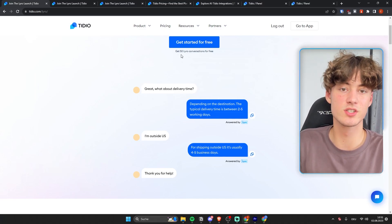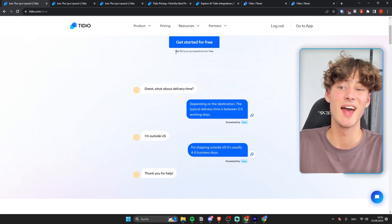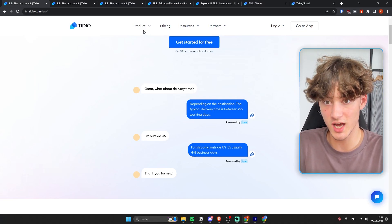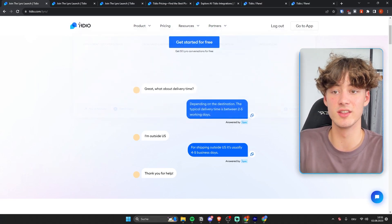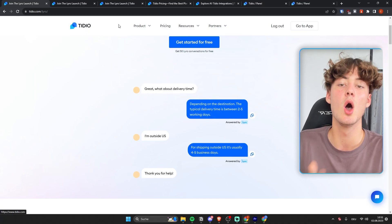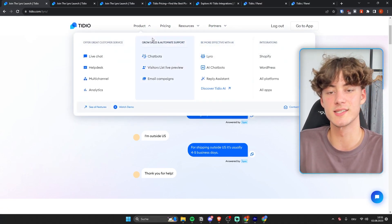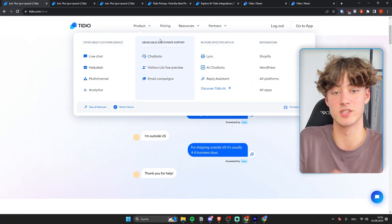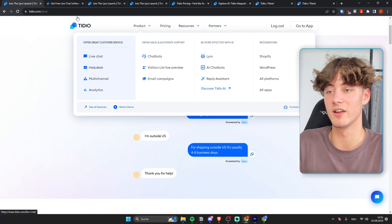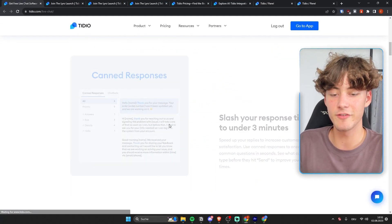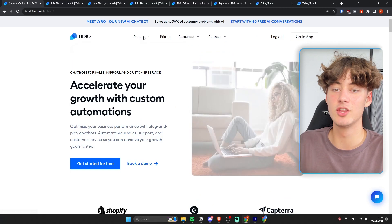Now one other thing which is super important to touch on is that Lyra is actually only one feature among many great others within Tidio. So Tidio is basically one of the most established customer service tools out there. And they offer many great other features like for example, live chat.